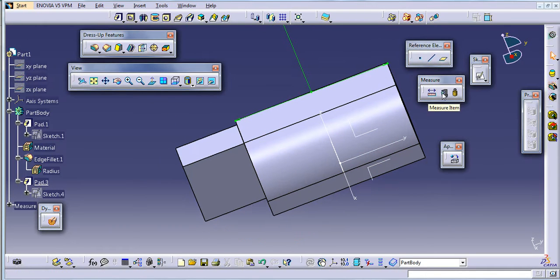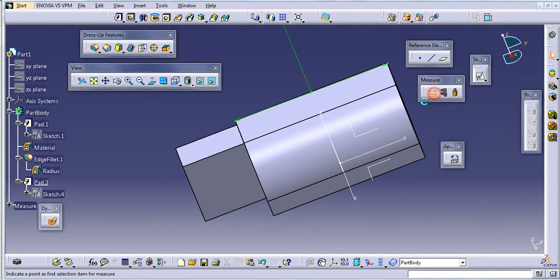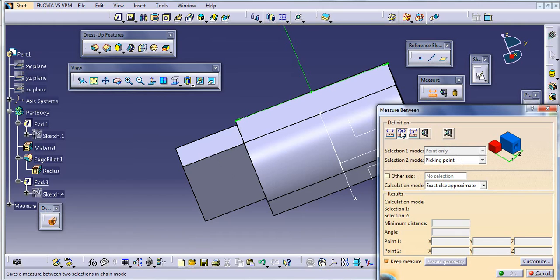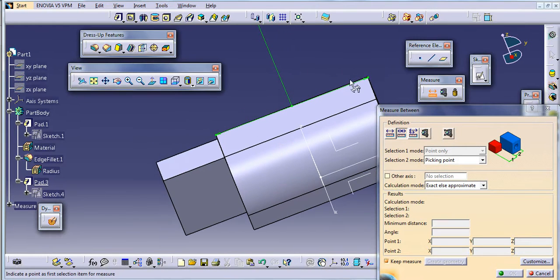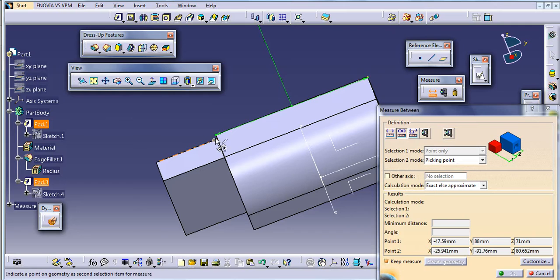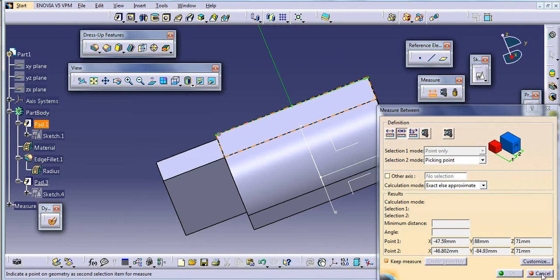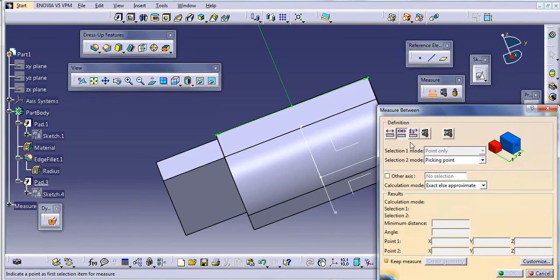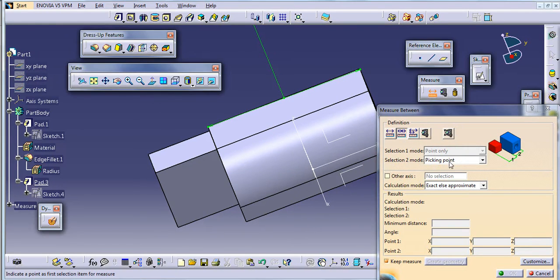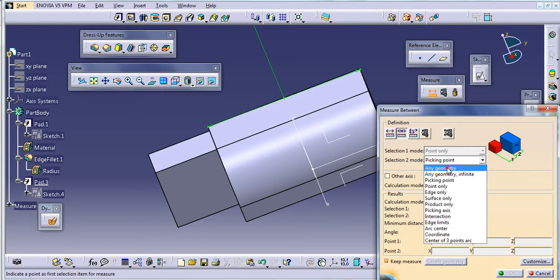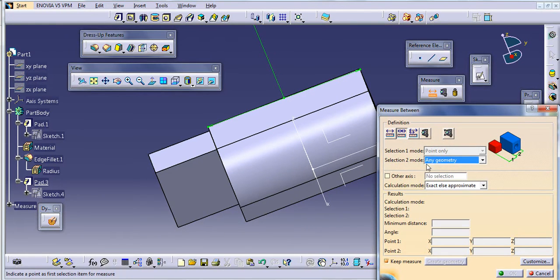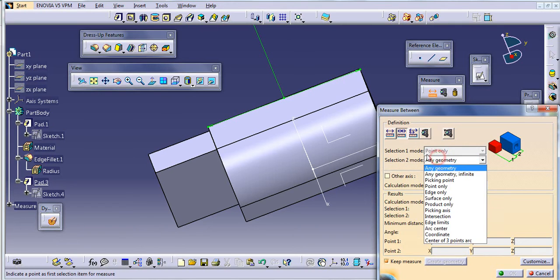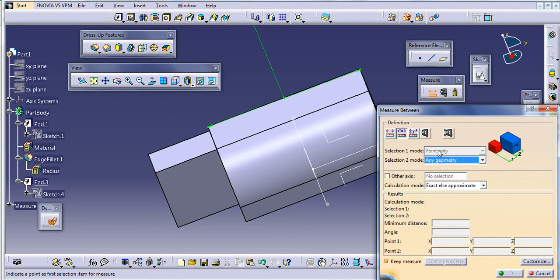And now select, again select measure, and this will change mode. I will just select this. I will not select the point yet. First one is the point.